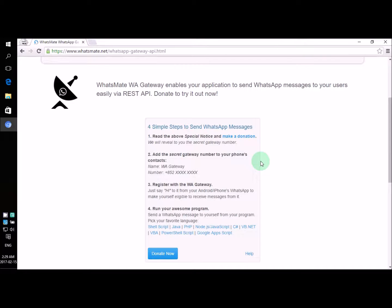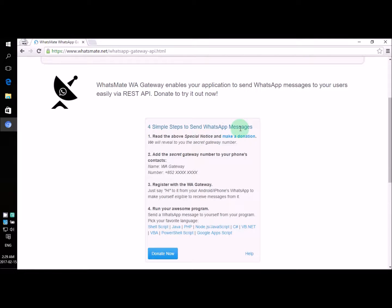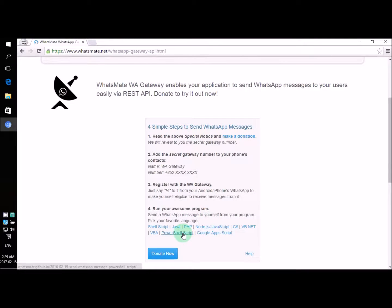Hey, how's it going? In this video, I'm going to tell you how you can send WhatsApp messages from your PowerShell script. Yes, your PowerShell script.